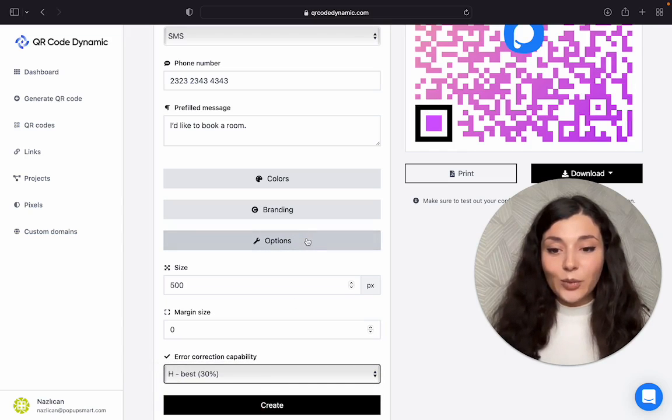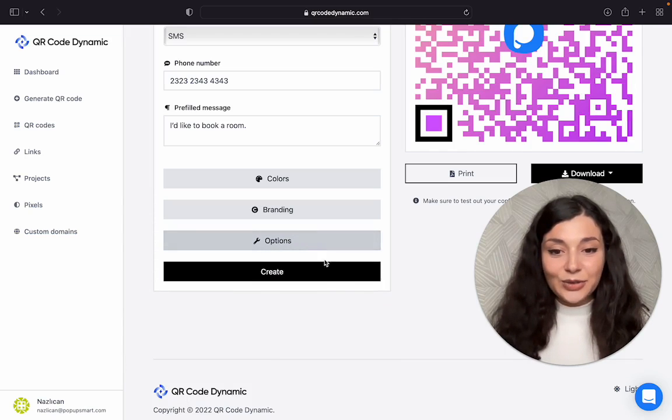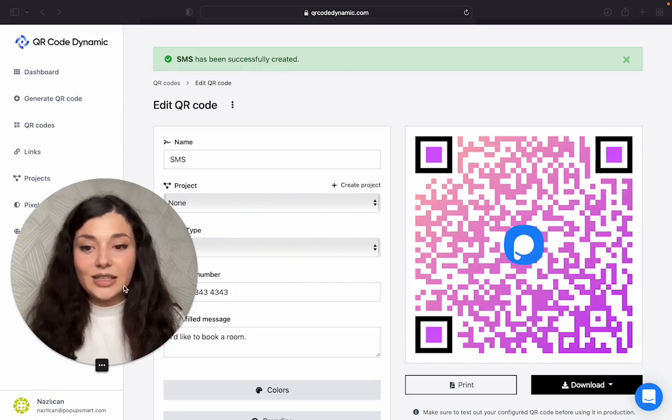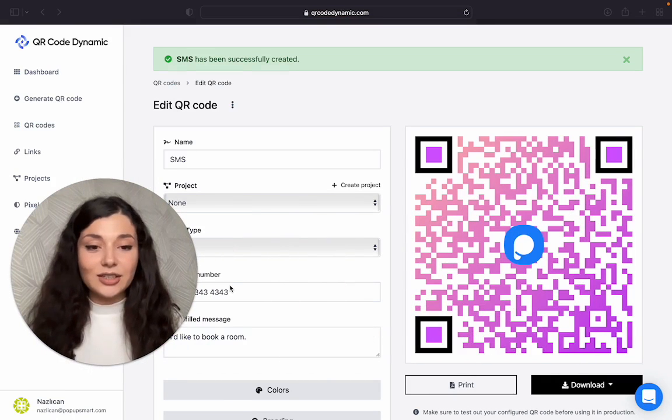We actually created our QR code. Click on create. This is how it looks.